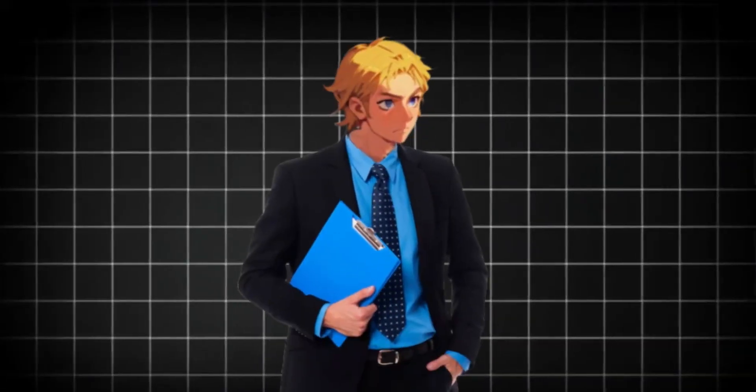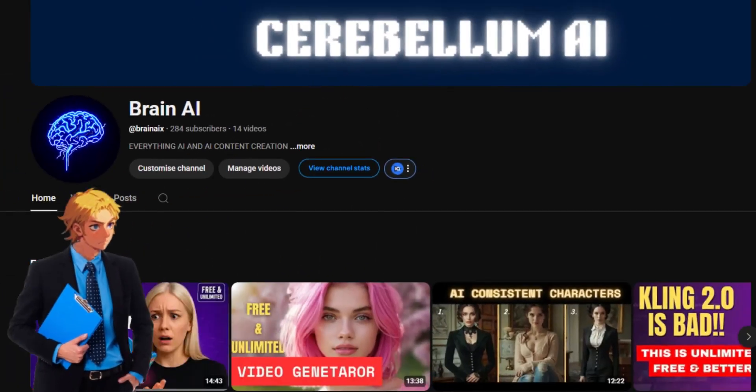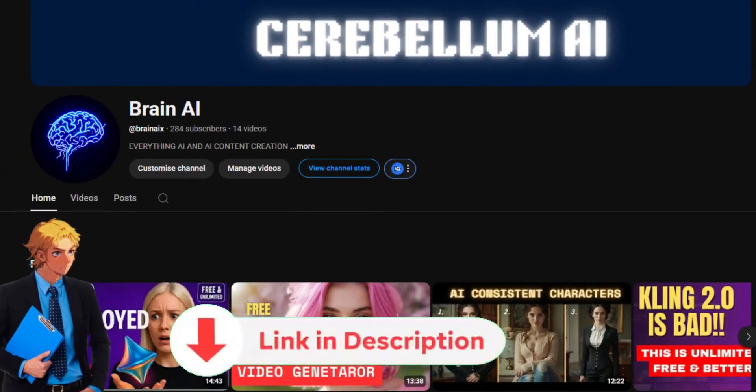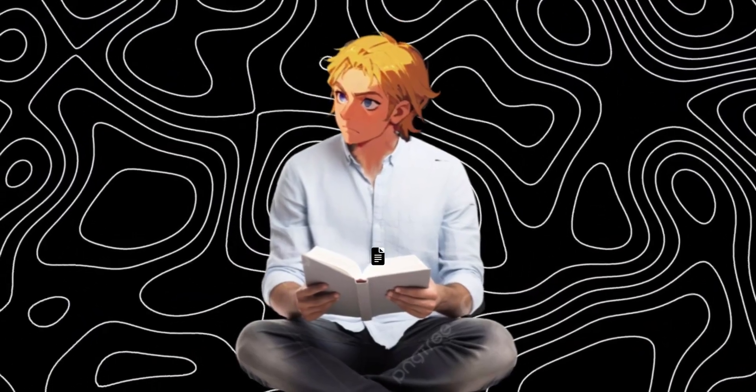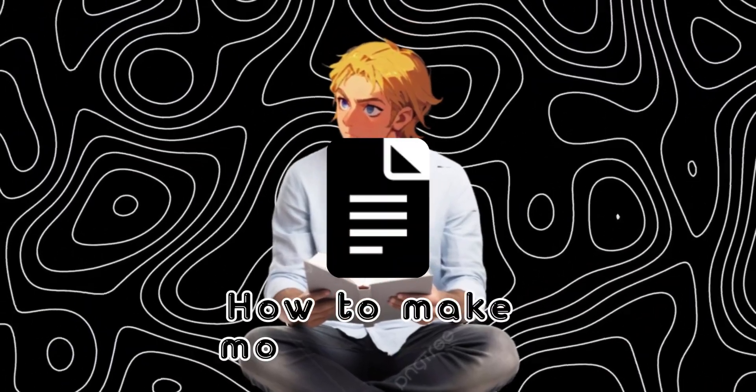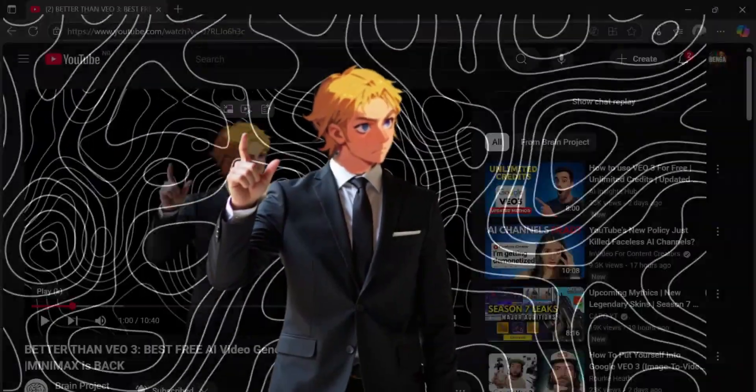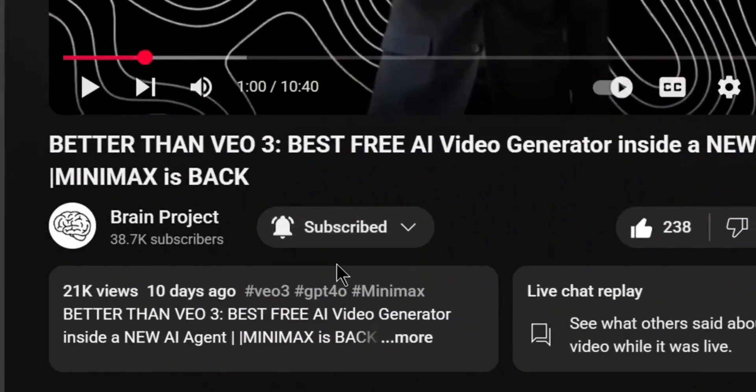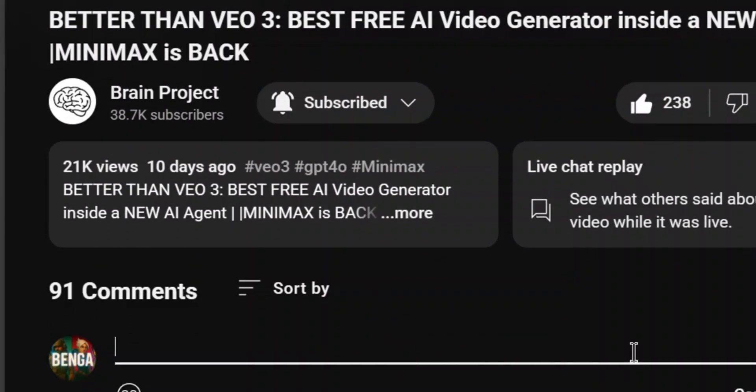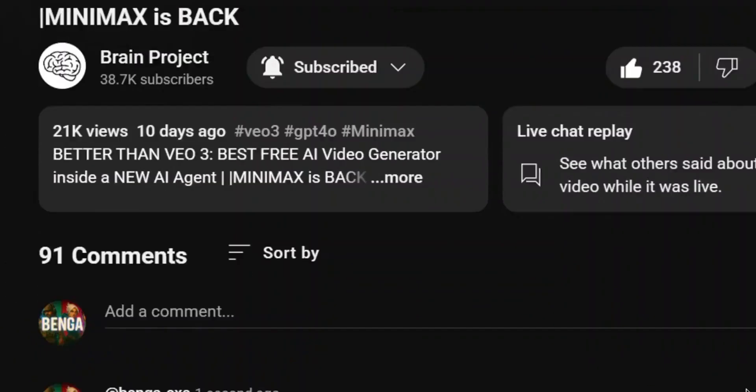If you want to learn how to make money with AI and AI influencers, subscribe to my other channel. I have created a document on how to make money with AI. All you need to do to get it is simply like the video, subscribe, and comment. I want the full document, and my bot will be sure to send it to you.